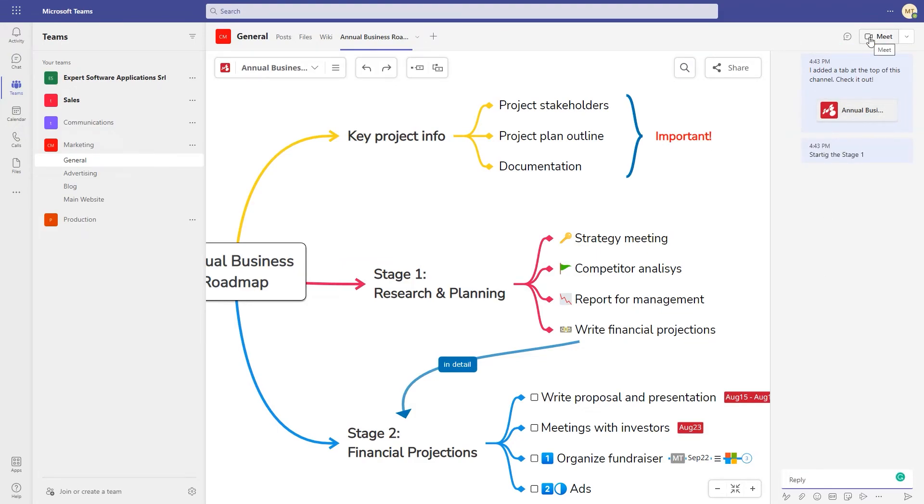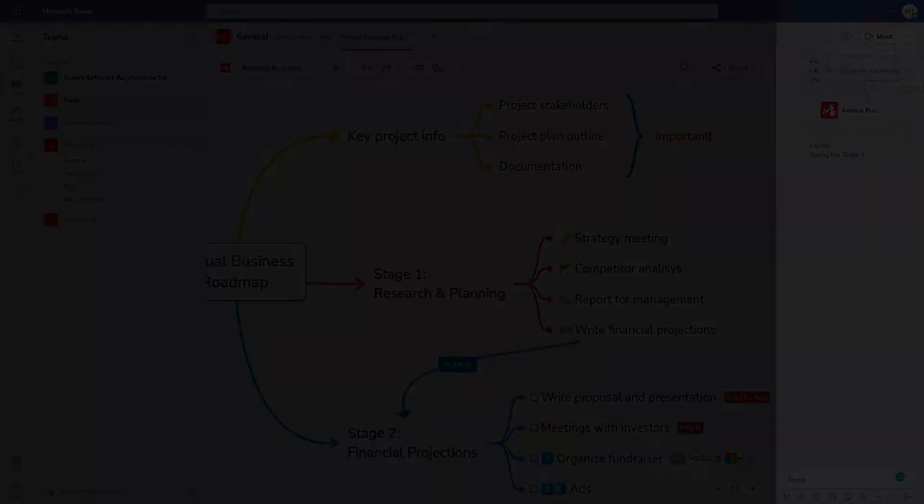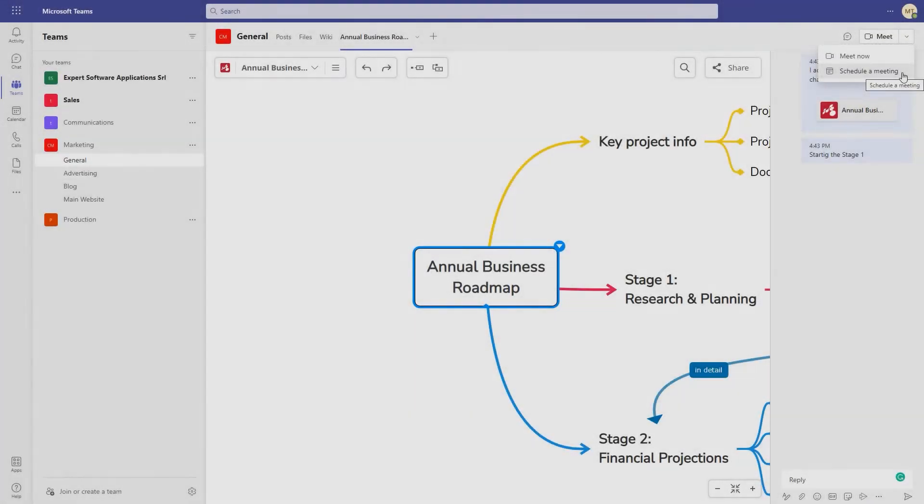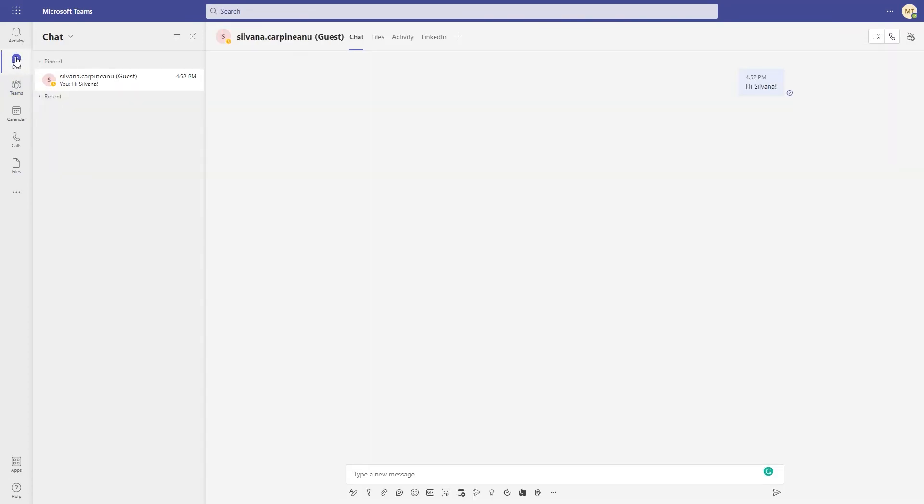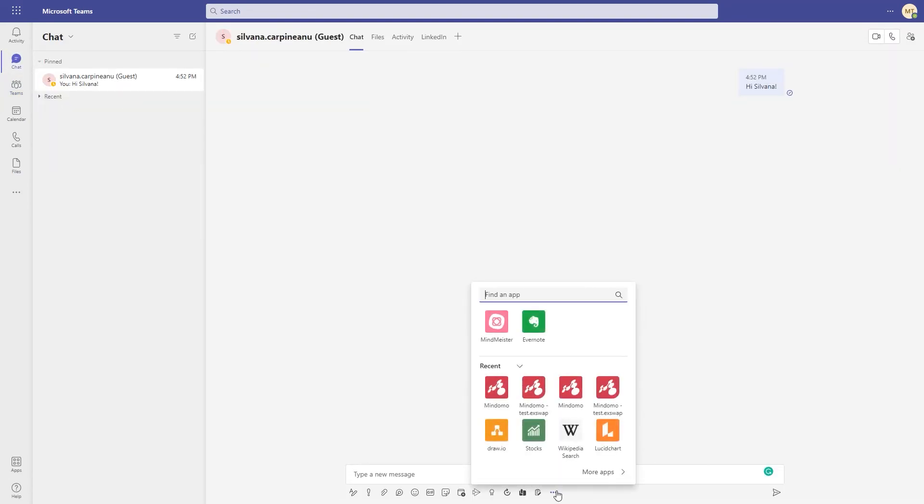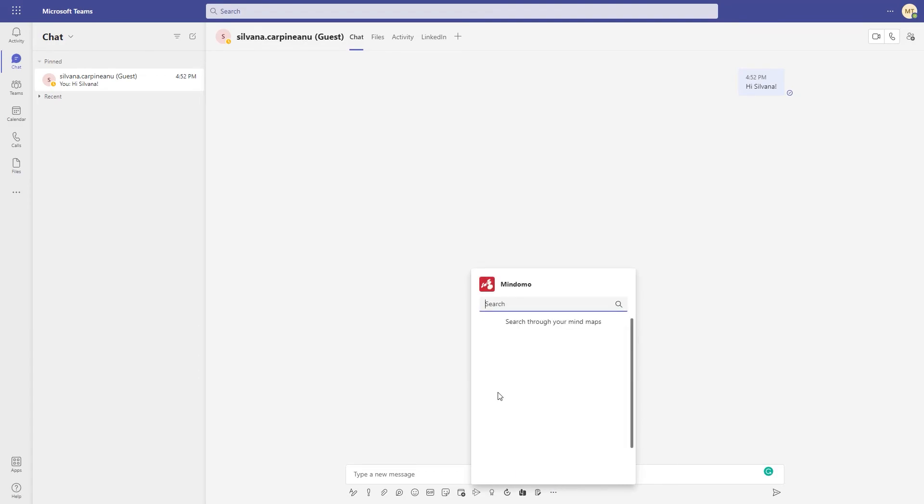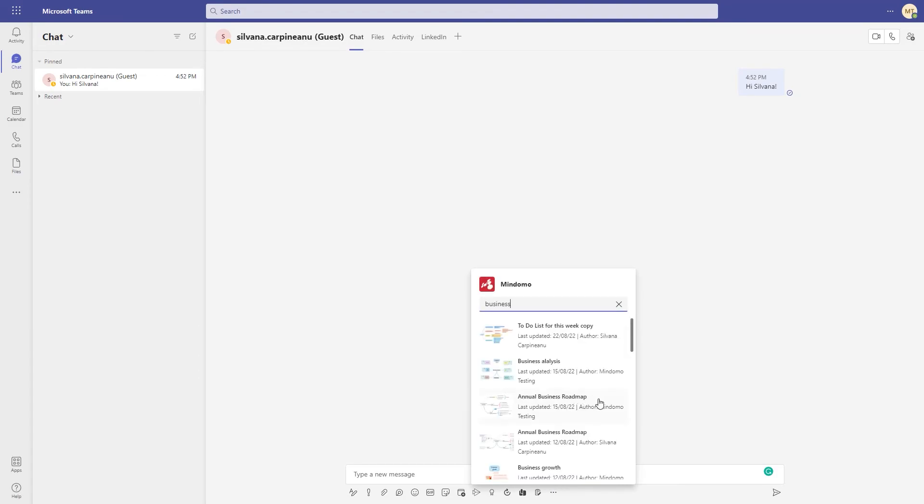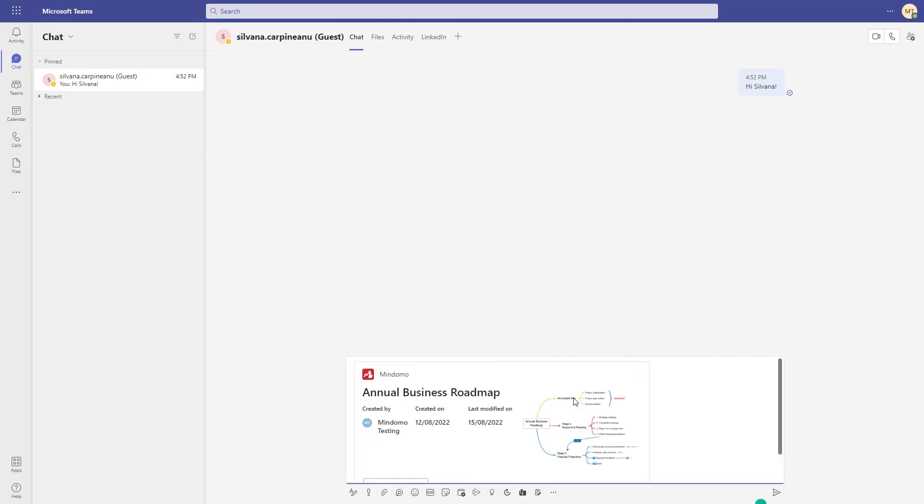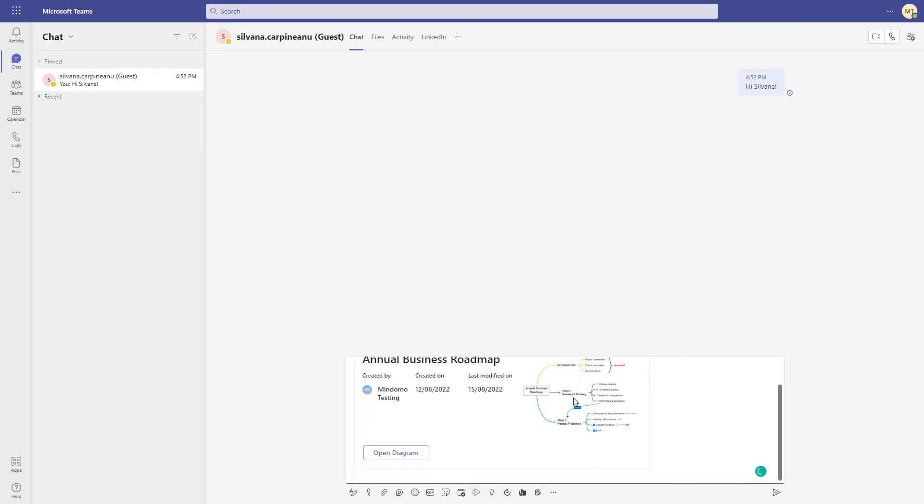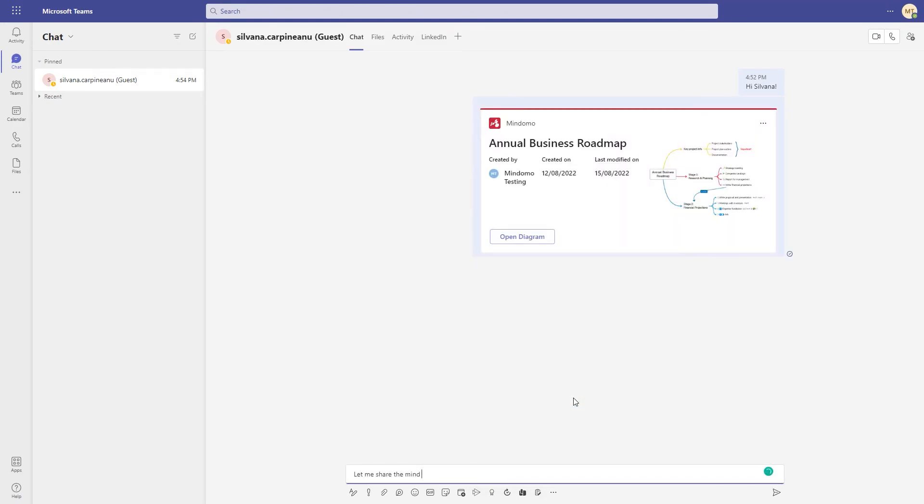You can also start a live meeting with your team to discuss. Another Mindomo functionality is to send diagrams directly in chat conversations with your colleagues. Click on the three dots, choose Mindomo and search through your diagrams. It allows you to share private and public diagrams to your colleagues to refer to them in your discussions and get quick access.